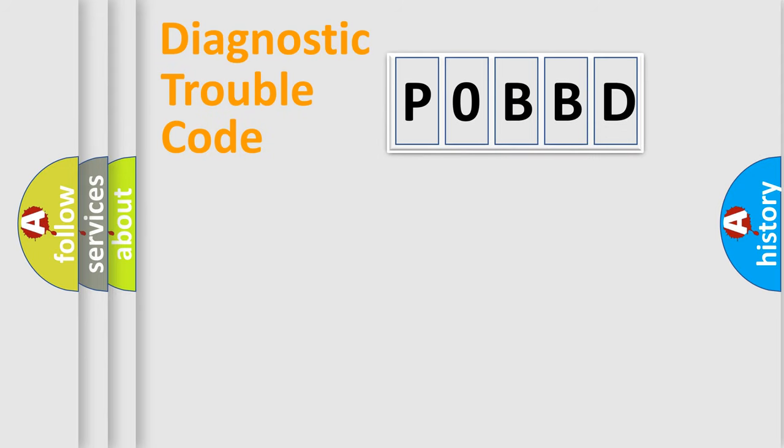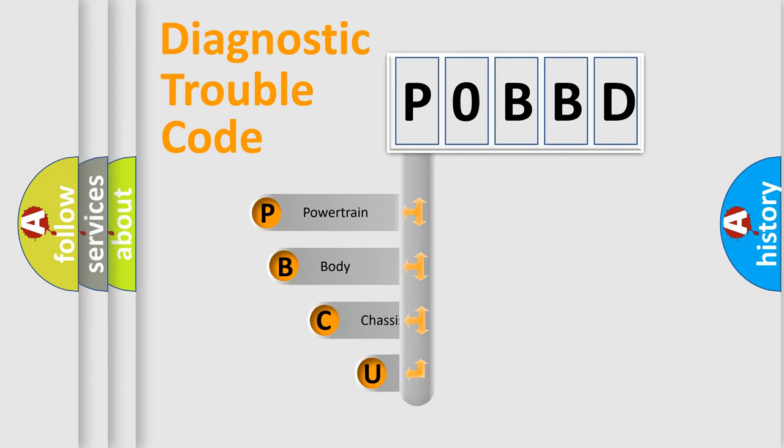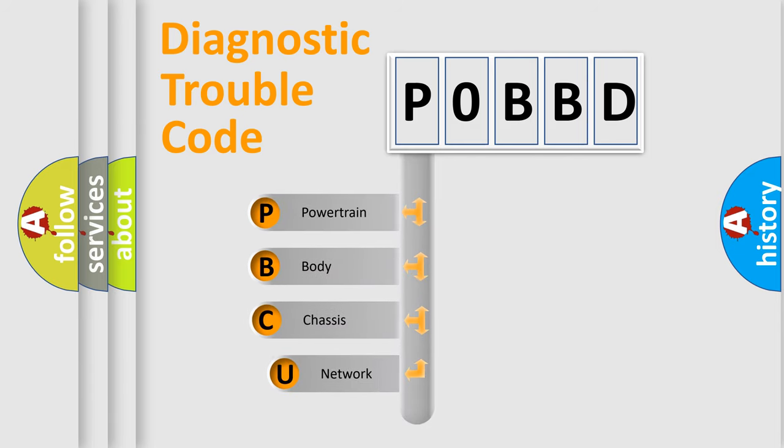First, let's look at the history of diagnostic fault code composition according to the OBD2 protocol, which is unified for all automakers since 2000.